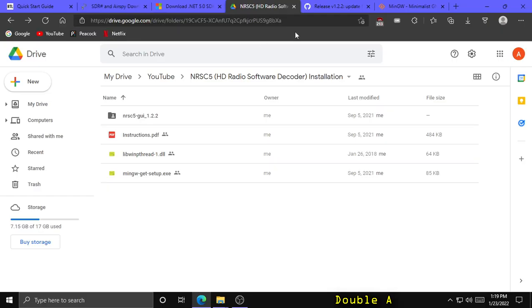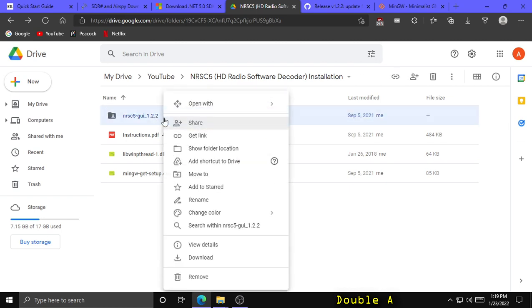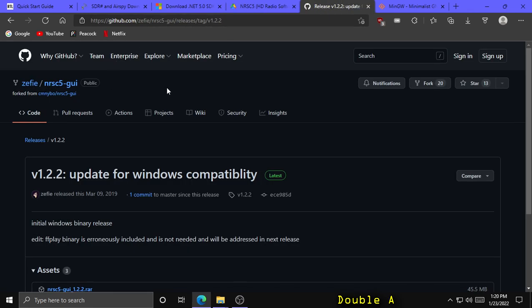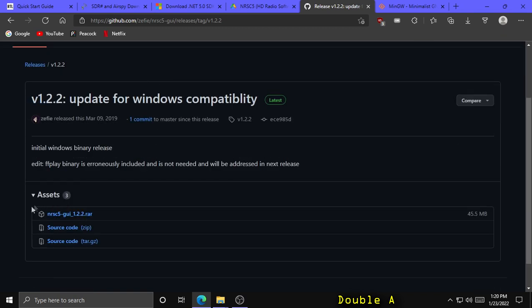Next, click the link to go to my Google Drive folder, right click on nrsc5-gui 1.2.2, and click Download. You'll have to wait for Google Drive to zip the folder before it downloads. Alternatively, you can get this file from its original creator on GitHub; however, it is provided as a RAR file, which Windows cannot extract without installing WinRAR or 7-Zip.